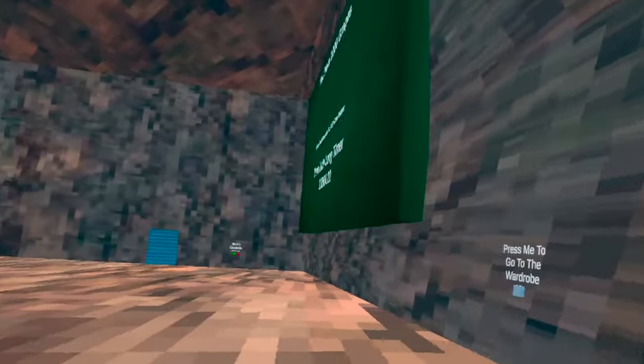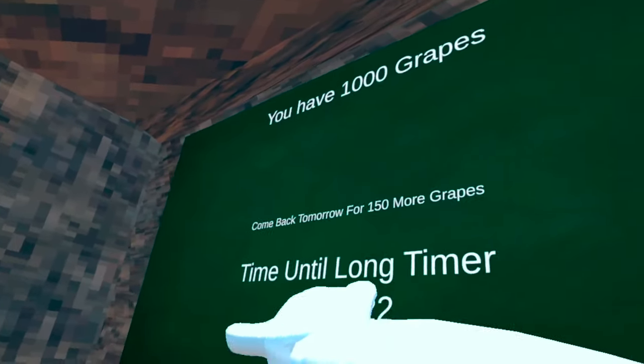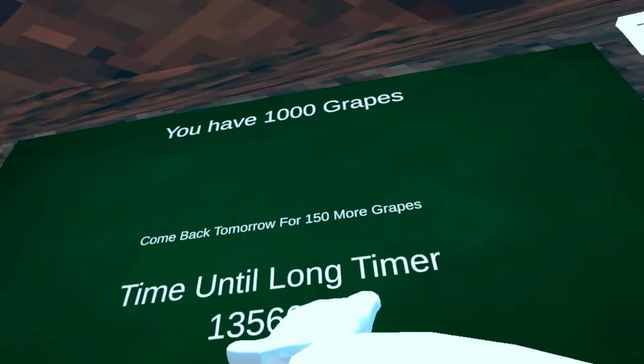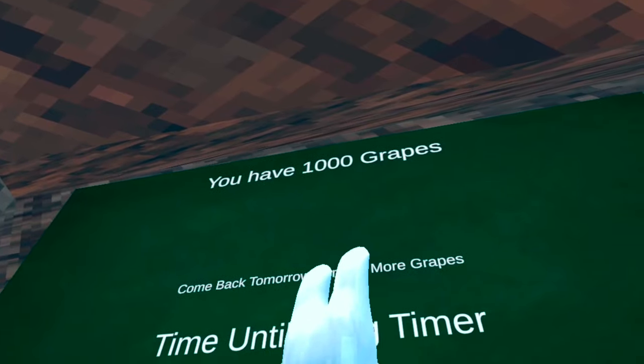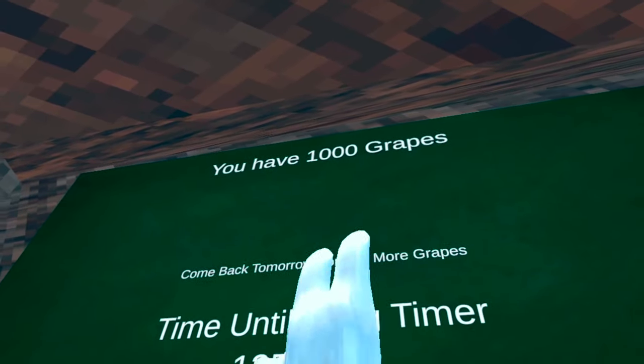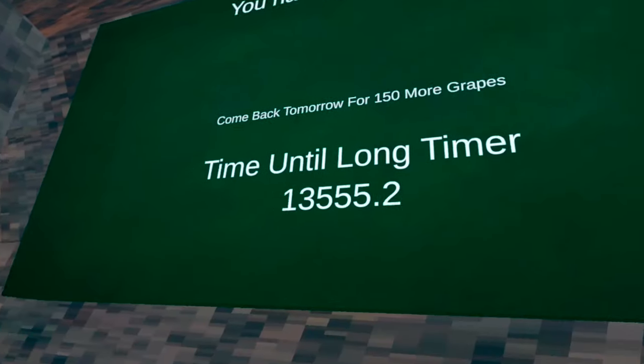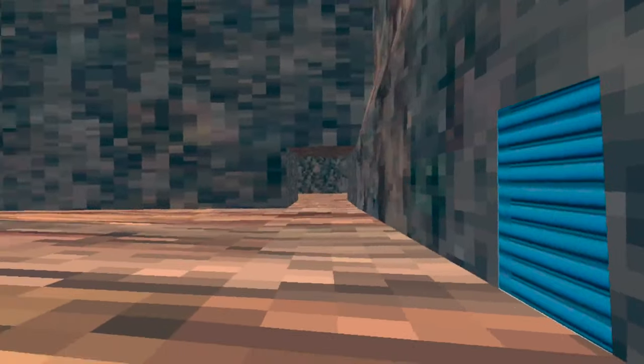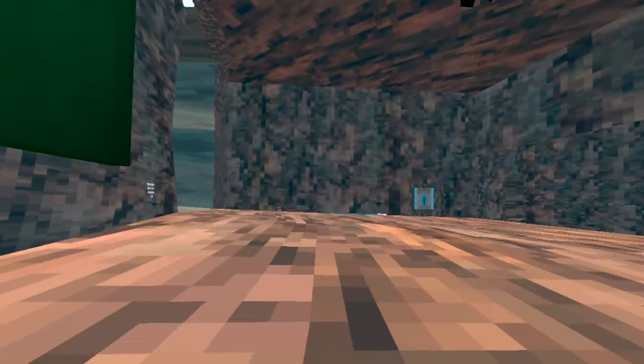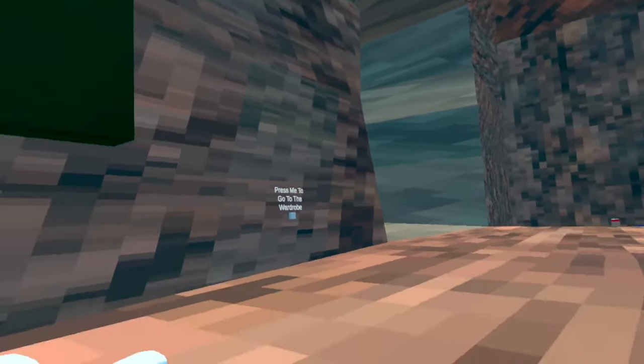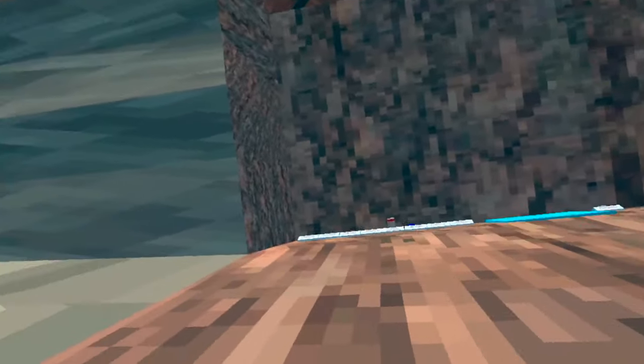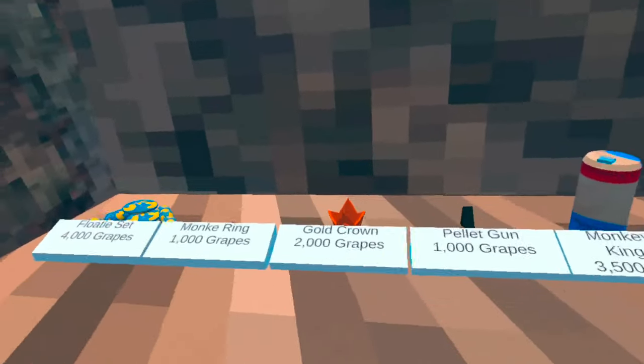Also, why is this floor like, you can't see me. Here is the shop. There's a timer, come back tomorrow. You have one thousand grapes. I'm gonna mute this music.